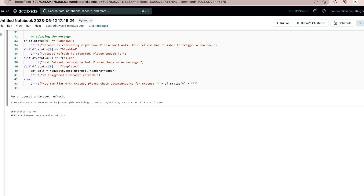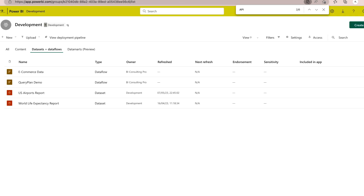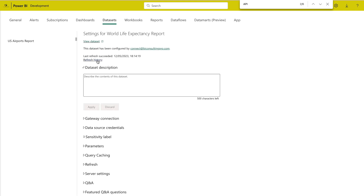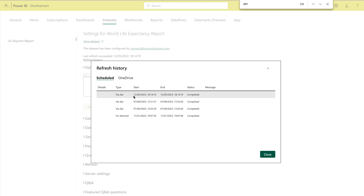You can see it's running, and here it says 'We have triggered a dataset refresh' — that means my code has run successfully. Coming back to the Power BI workspace, it was showing 16 earlier but you can see it has suddenly changed. If I go under the refresh history, you can find the top entry which says it has run successfully. That means my dataset refresh has been triggered successfully.